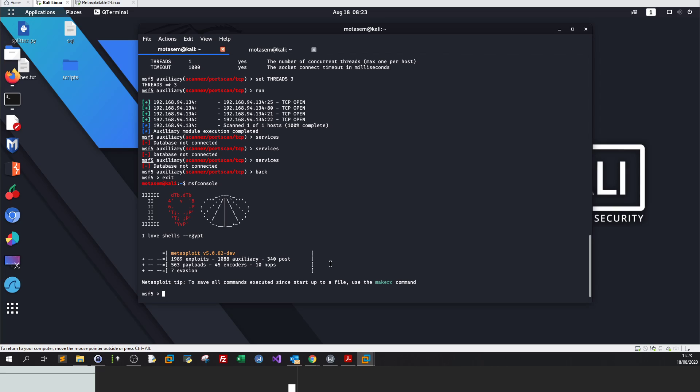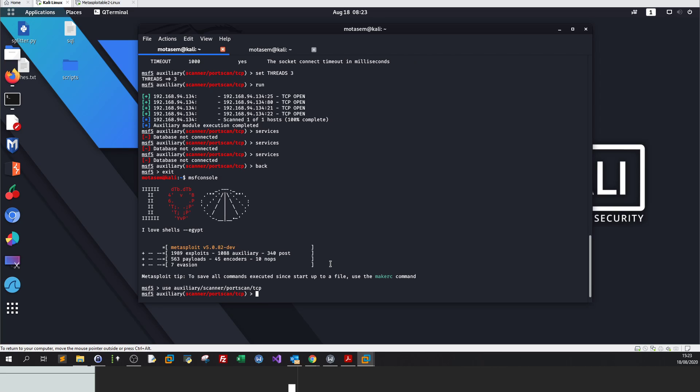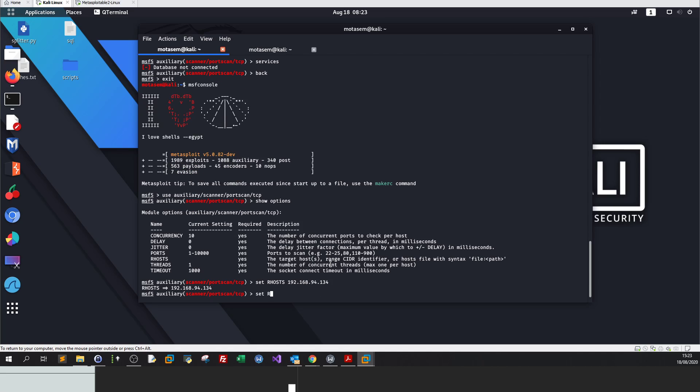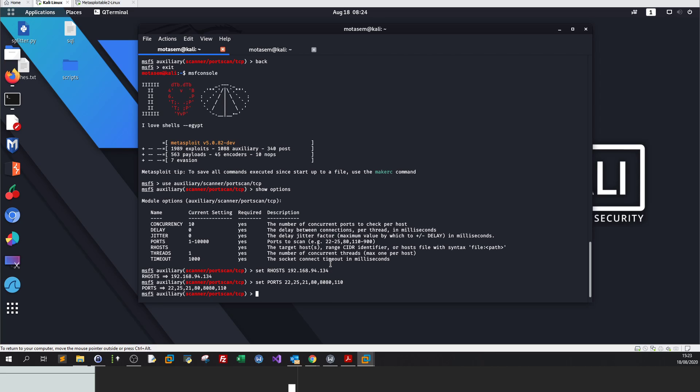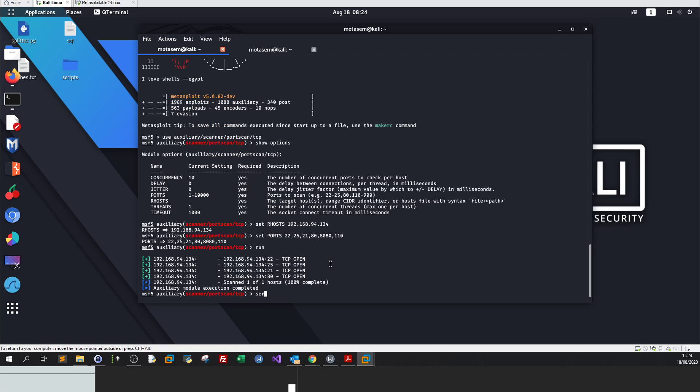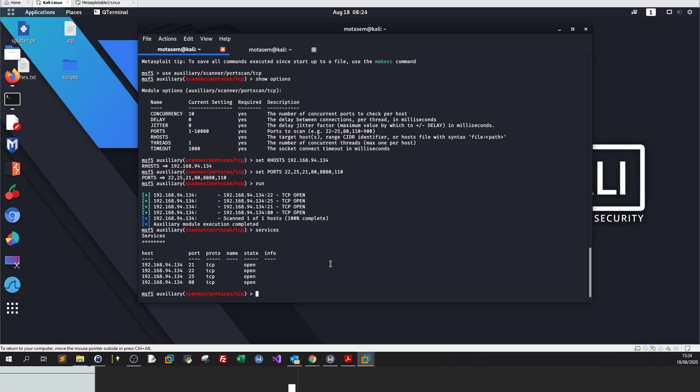Let's restart Metasploit. Use auxiliary/scanner/portscan/tcp. Show options. Set RHOSTS 192.168.94.2. Set ports 22, 25, 21, 80, most common ports, and 119. Run.